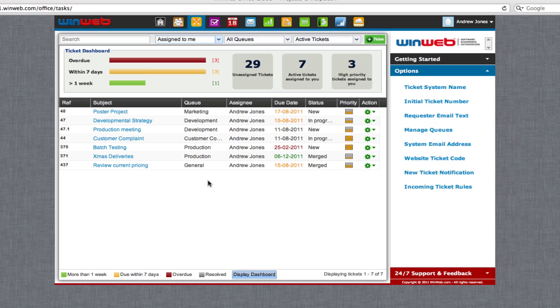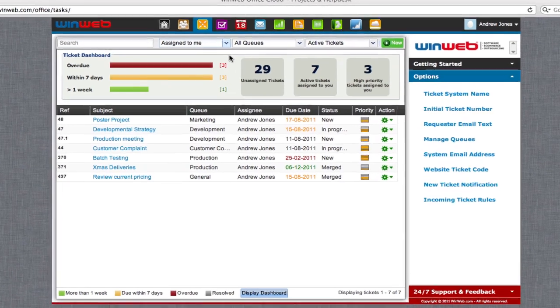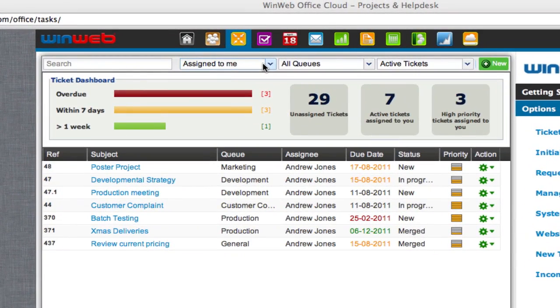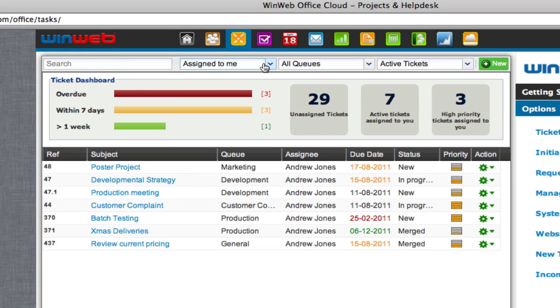If you need to check the progress of a ticket you have requested, however, it really is simple. At the top of the Projects and Helpdesk dashboard, go to the drop-down box that currently has 'assigned to me' showing.